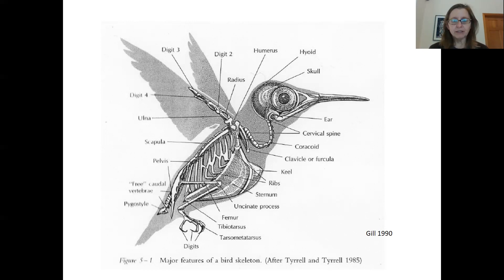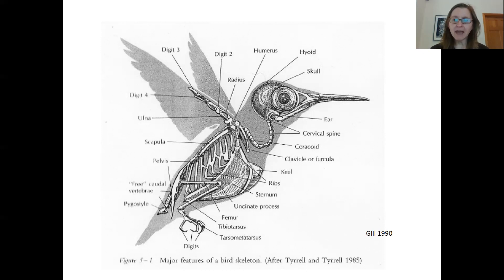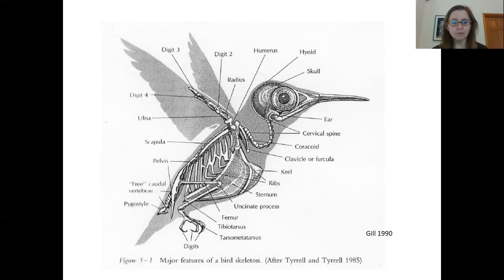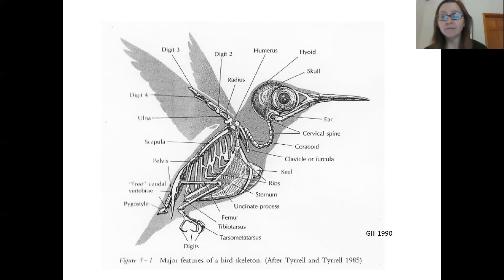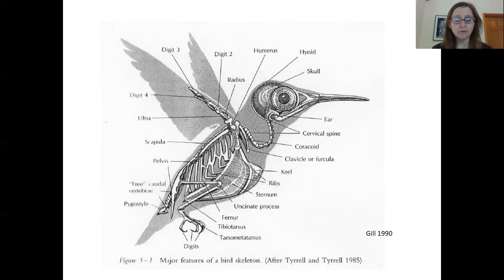Looking at this bird skeleton more closely, some examples of this fusion and reduction of bones can be really seen in the forelimb of a bird. Bird forelimbs have many of the same bones or parts of bones that you would find in human forelimbs, but there's this extreme fusion and reduction of the bones — a relatively short humerus, then an elongated radius and ulna, and then a very elongated wrist and reduction of the digits. This reduction allows for a lightweight body structure.